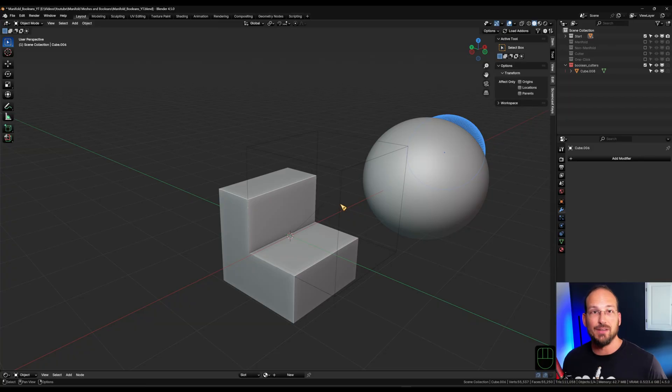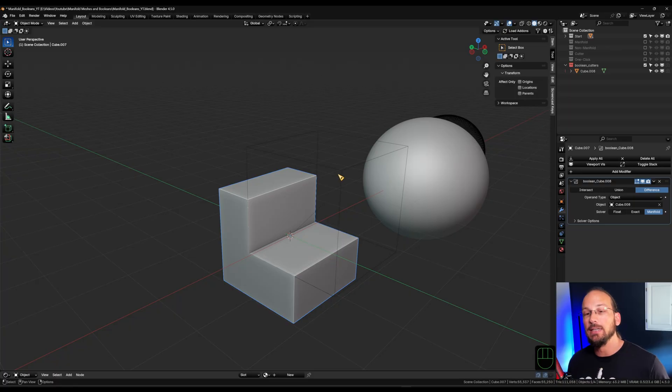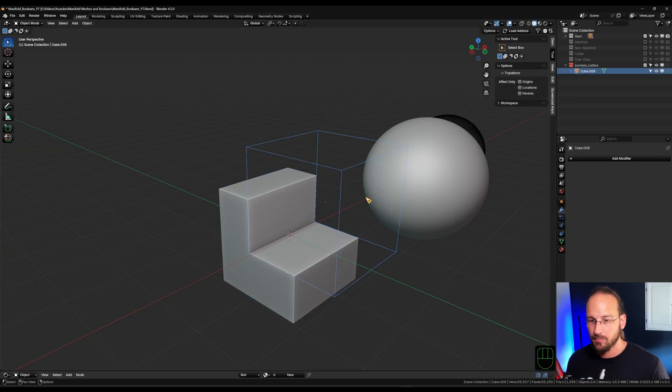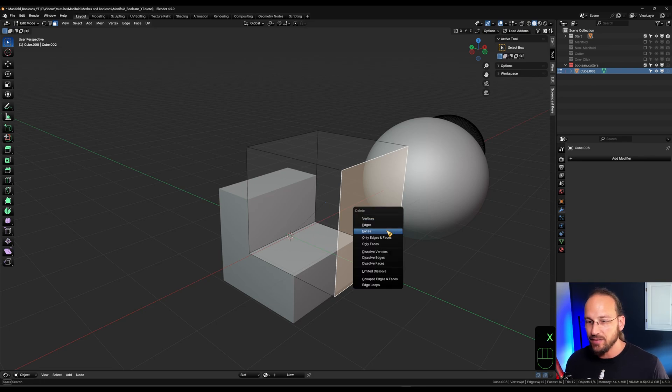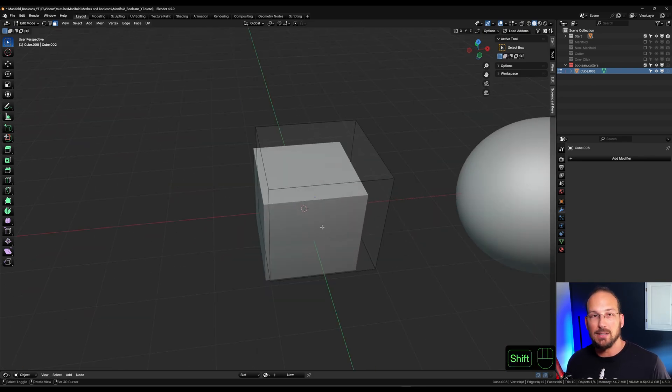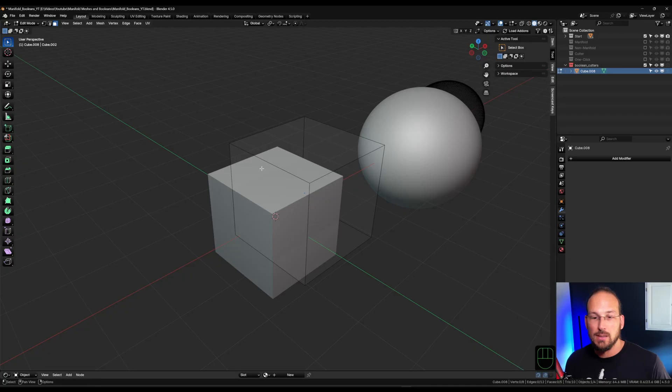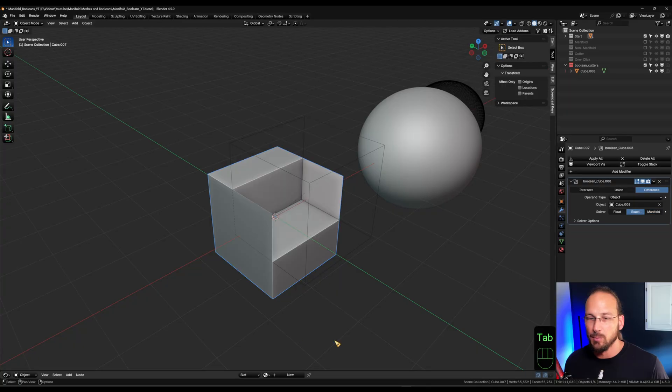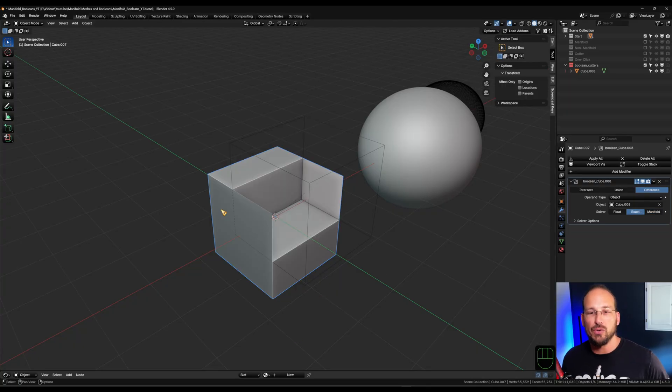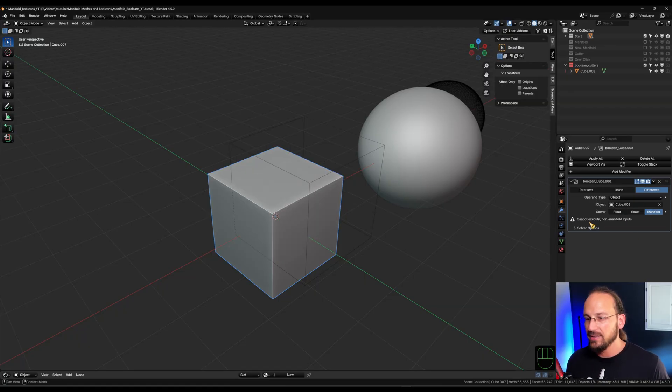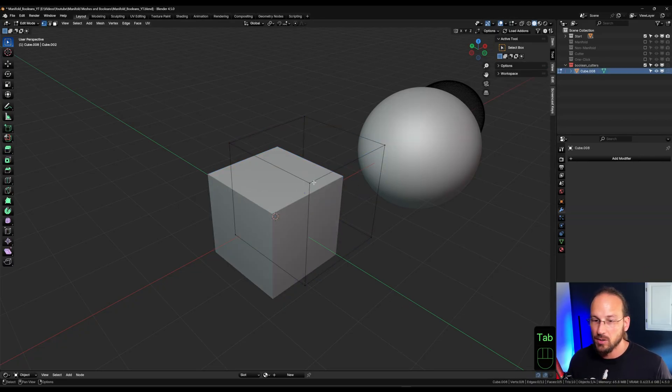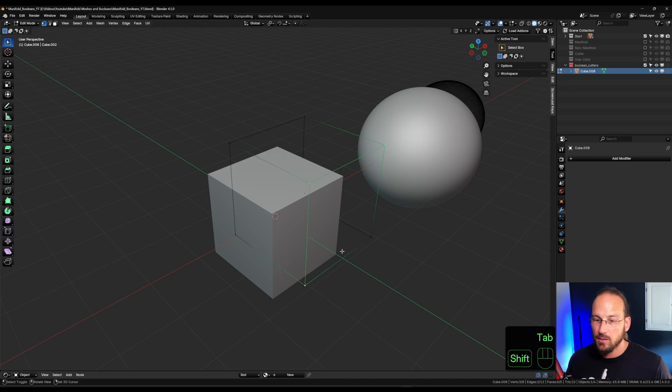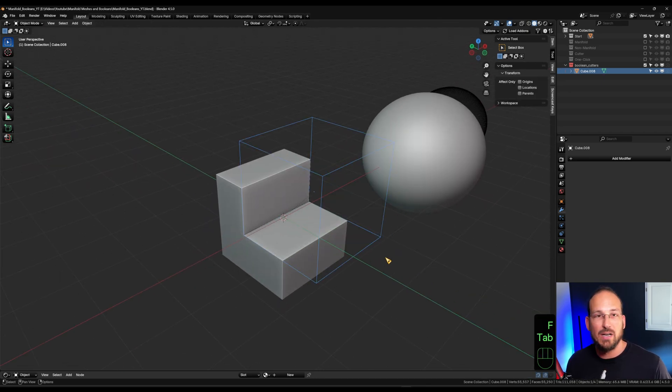The caveat with this method is that both objects, the cutter and the cuttee, need to be manifold. So if I take a face on my cutter object and delete that face, all of a sudden, that object is not manifold anymore and our boolean won't work anymore. Where if I switch back to exact, for example, it works to a certain degree with still some issues present. And we also get a little warning here that says cannot execute non-manifold inputs. And that tells us there is something wrong. In our case, we know there is something wrong. I just have to make the whole geometry manifold again and it works.